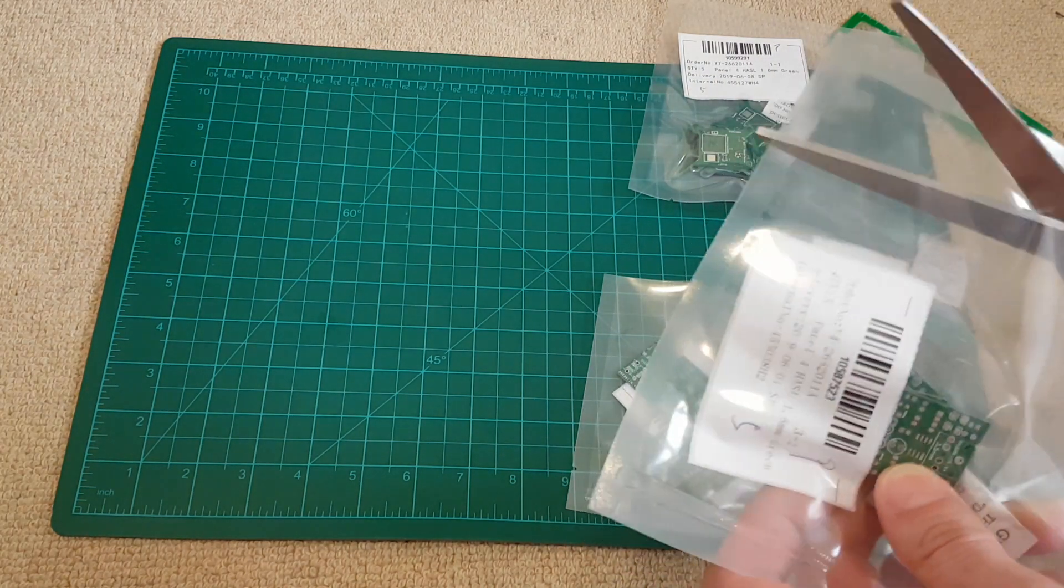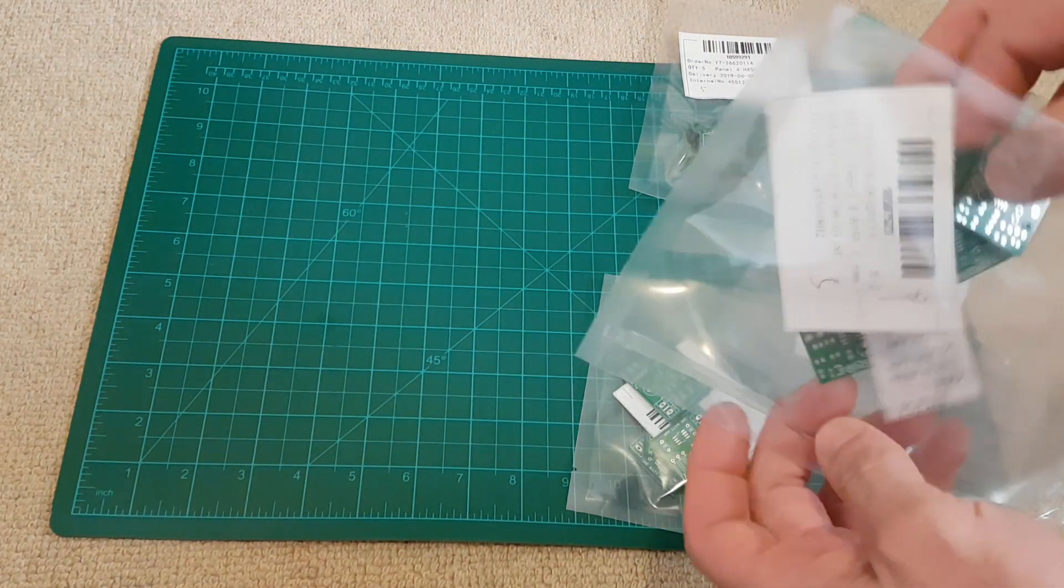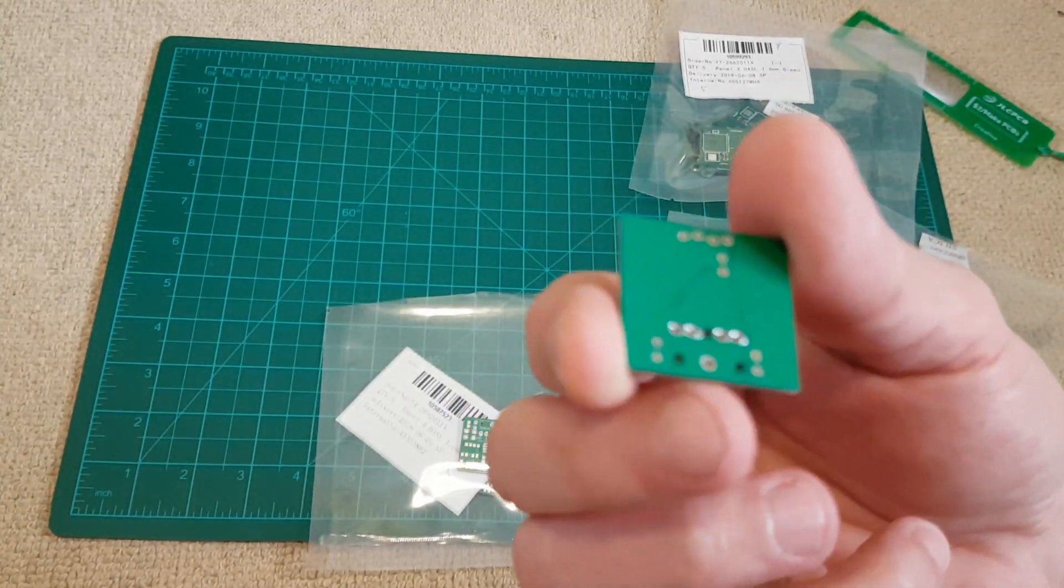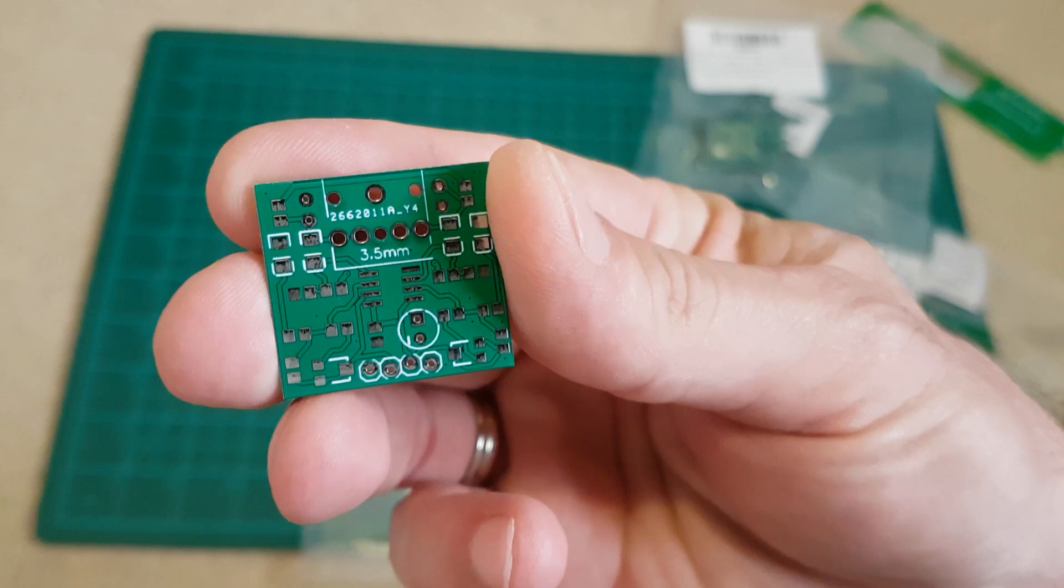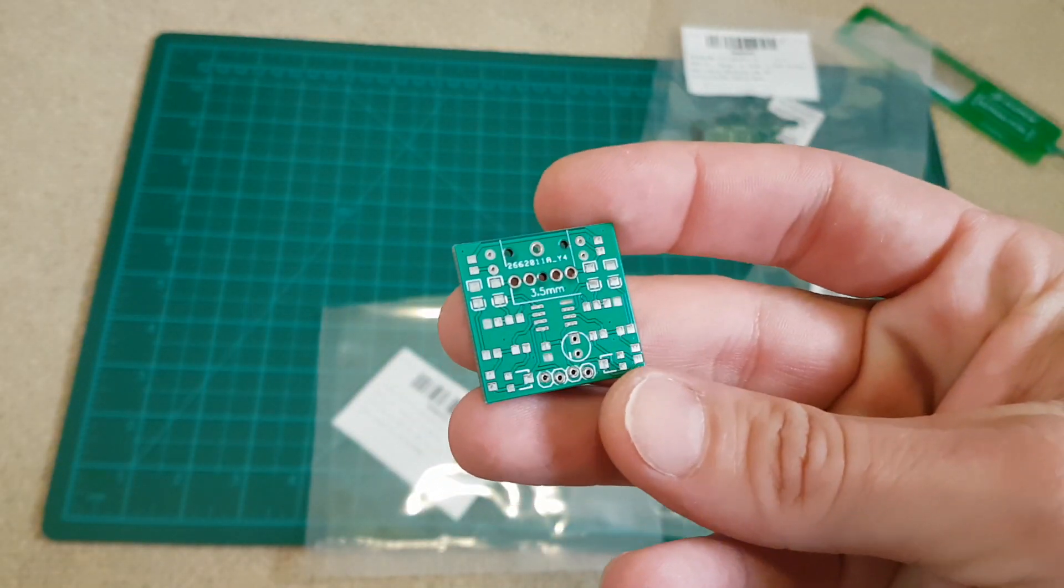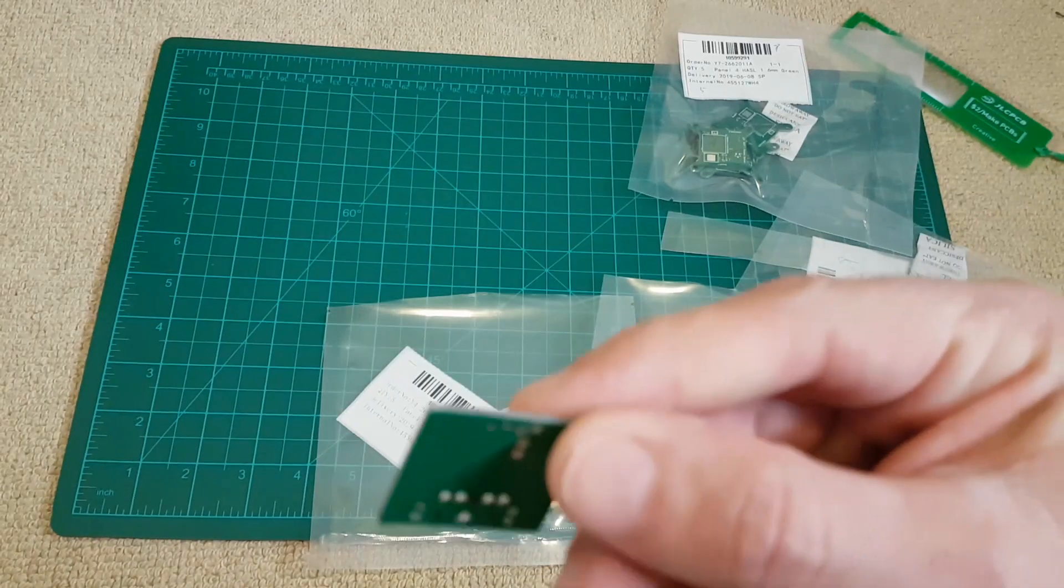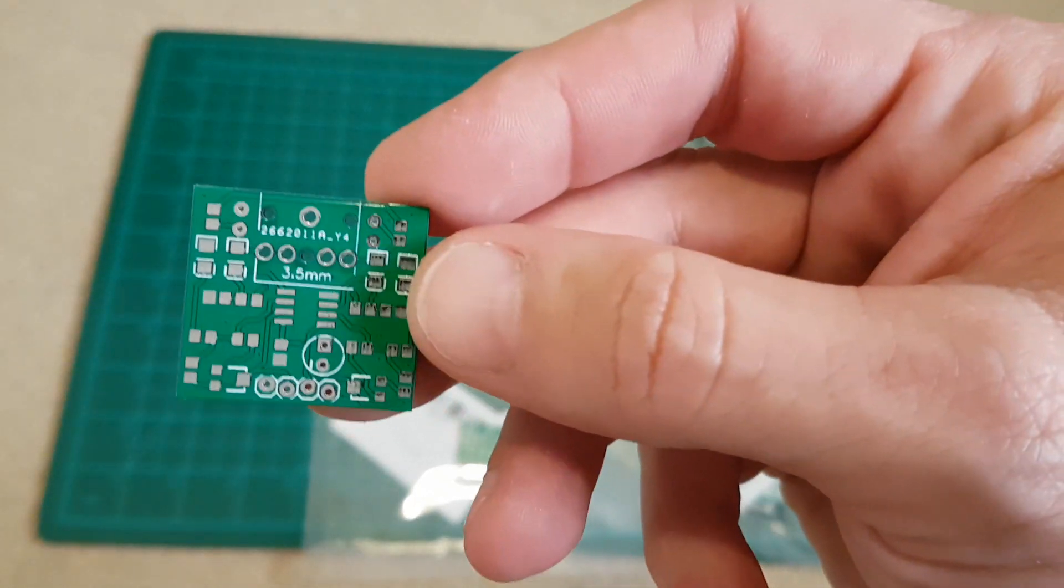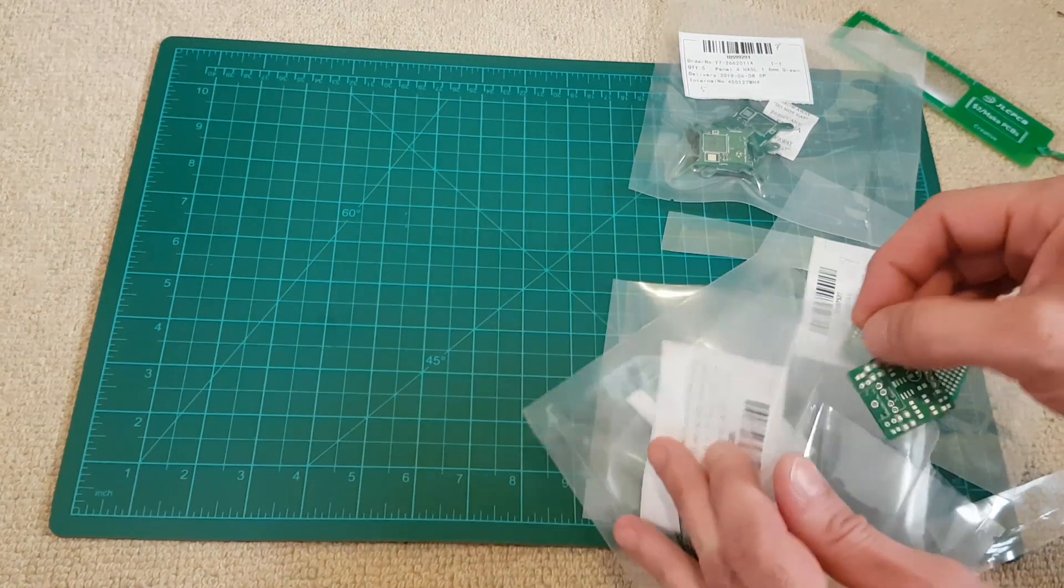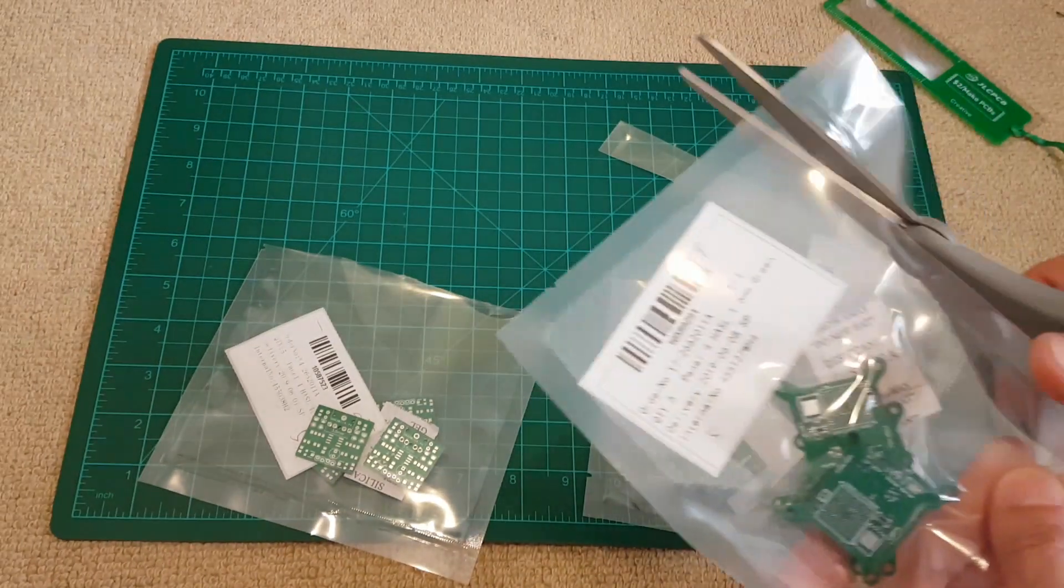You can order single layer boards, double layer boards, I mean multiple layer boards, four layer boards with different material. As you can see it's all printed, it's all up to you if you want to print all the components. You can choose the color, you can choose the finishing layer, you can choose the thickness of the copper. And everything is, I'll show you later, everything is so easy to use on their site.